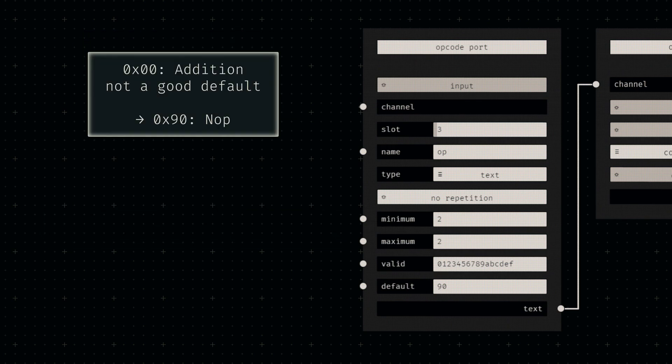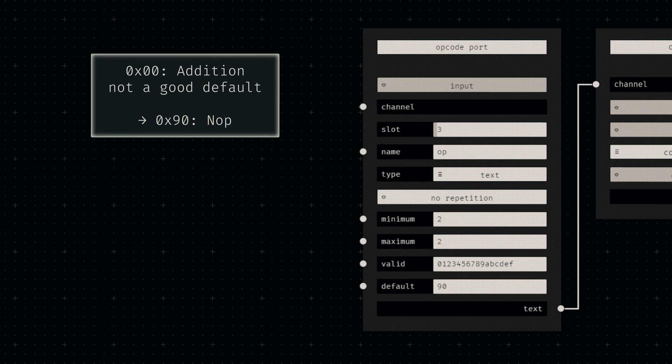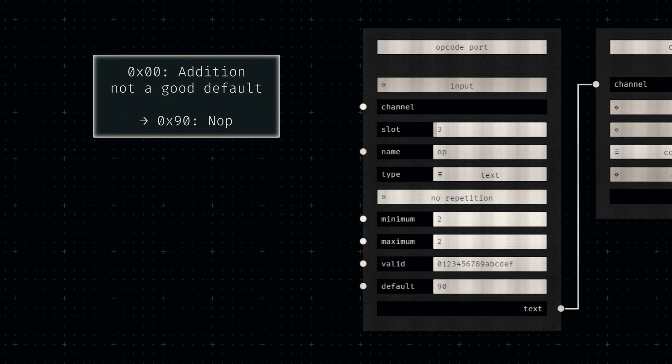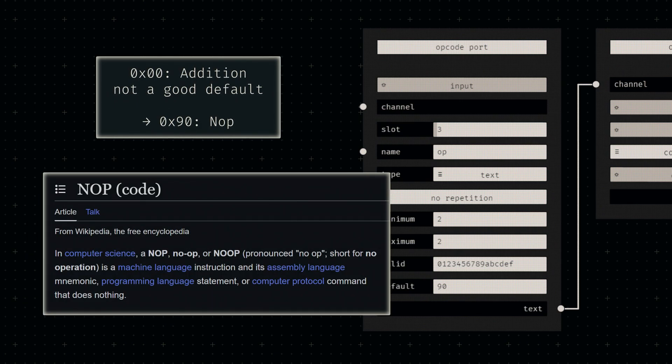The hex byte 00 corresponds to the integer addition instruction, which doesn't feel like a suitable default value. Instead, let's set the default opcode to 90, which is a special operation that does nothing.